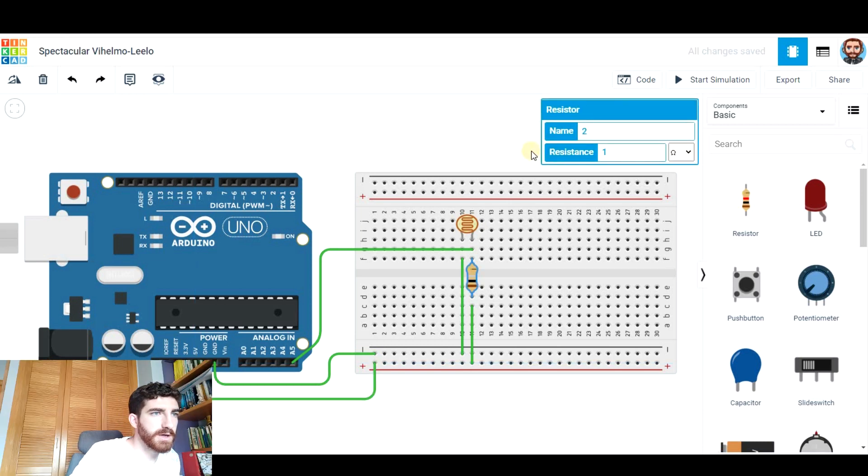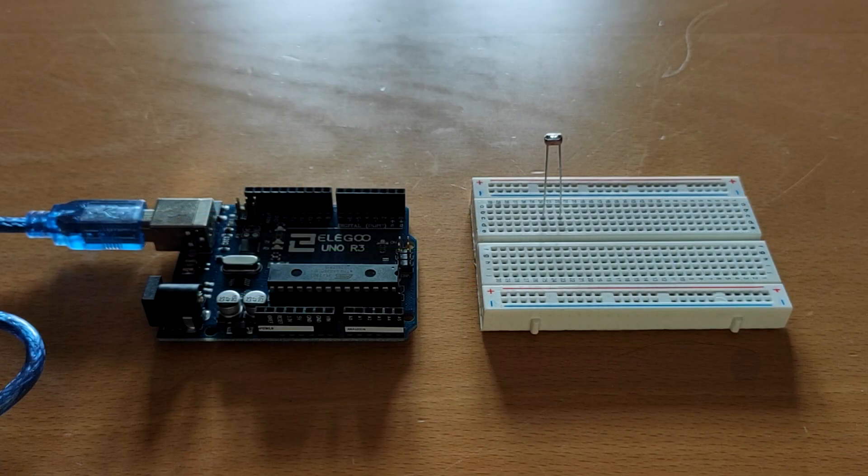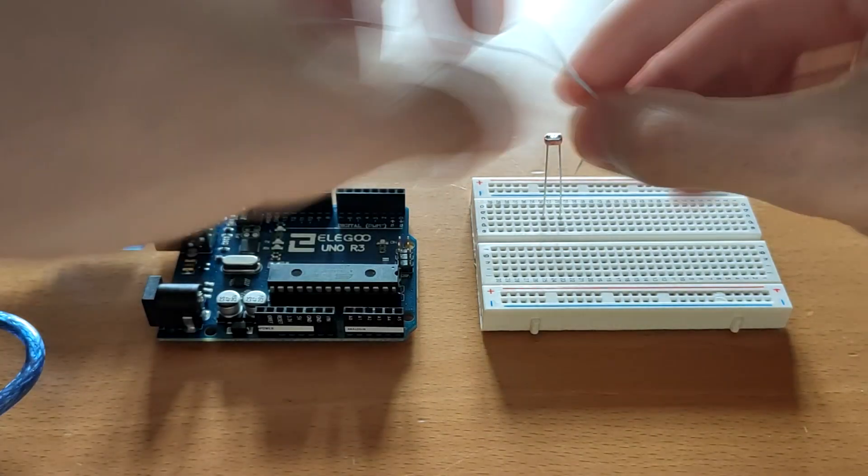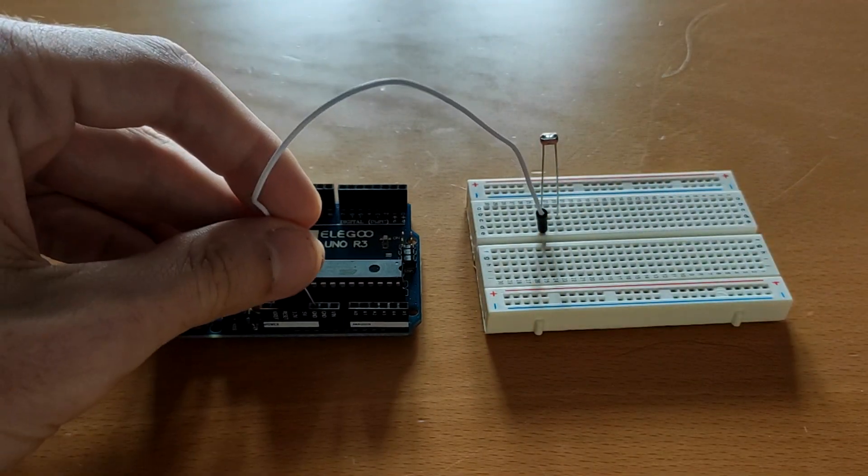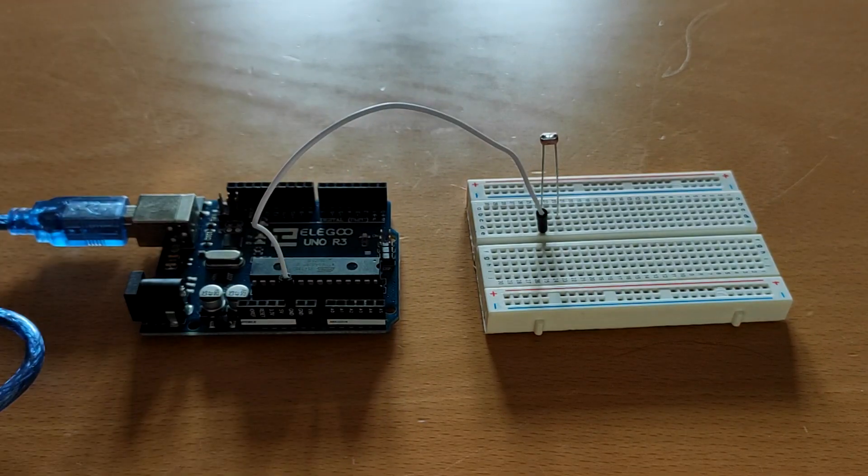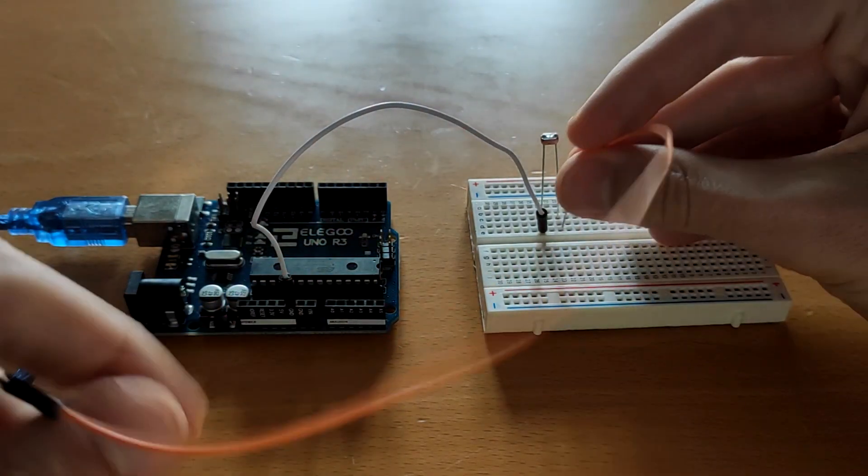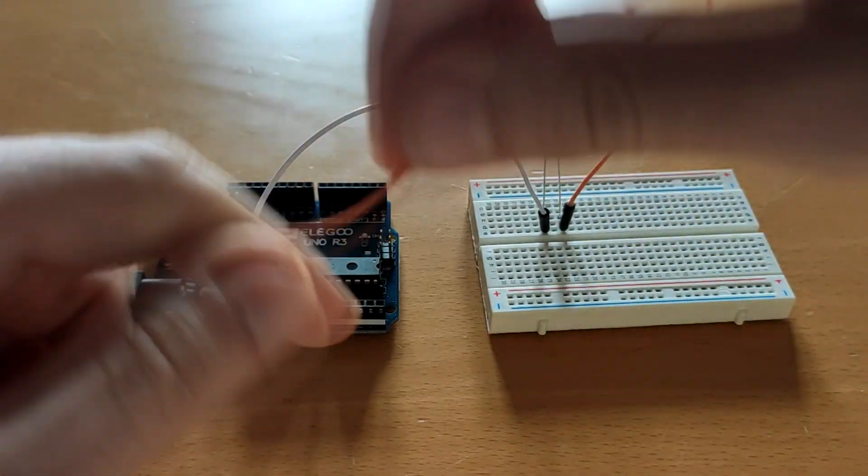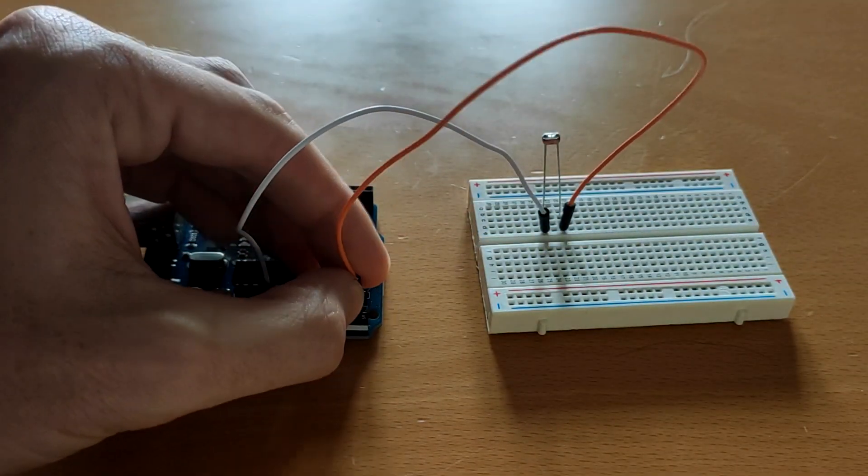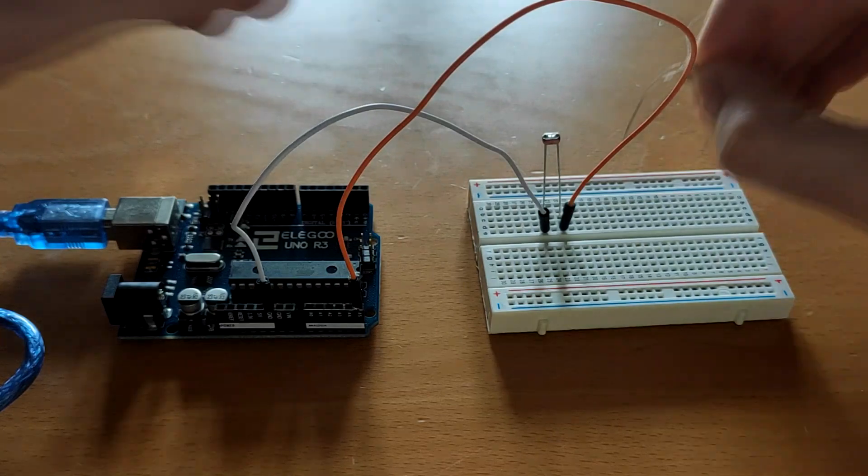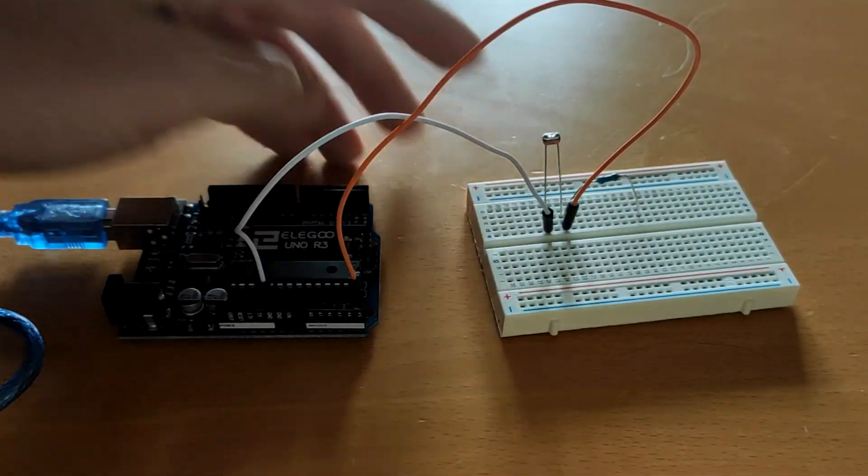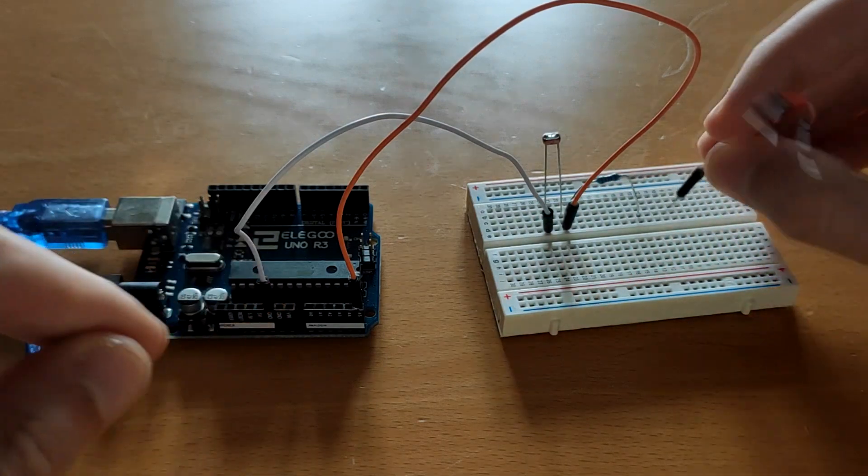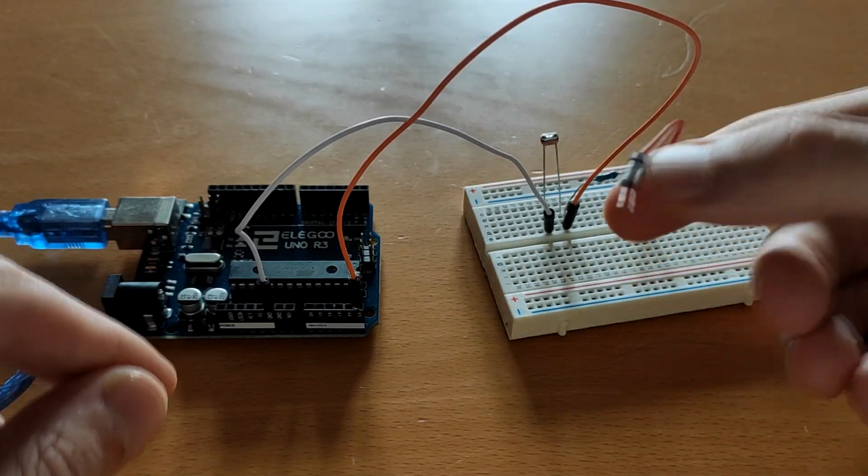Let's put a 220 ohm resistor. So let's connect it as we have said. One has to go to the ground pin. From here another one goes to the analog pin number 5, for example. And here we insert a resistor that will take it to the 5V.